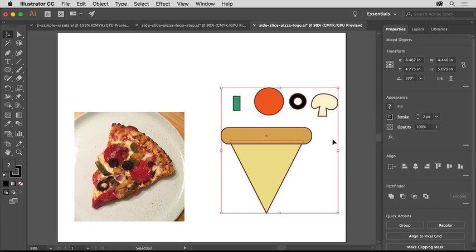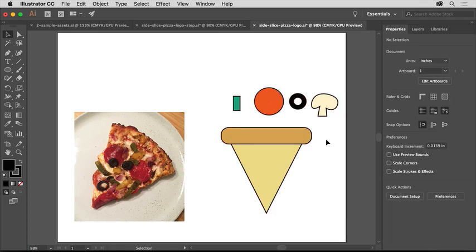I think the Pizza logo looks pretty good so far with color applied to the artwork. As you continue to learn Adobe Illustrator, you'll see that there's much to explore when it comes to coloring artwork, making it easy to realize your creative vision.